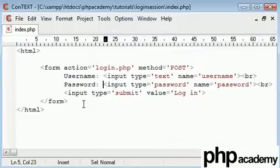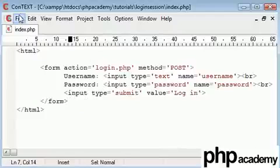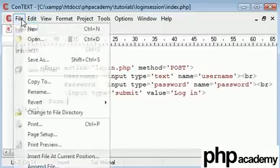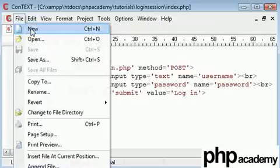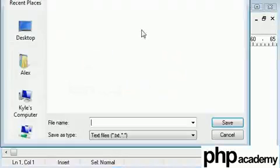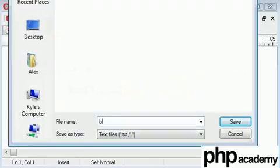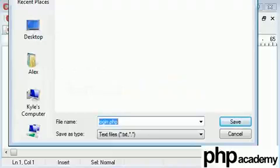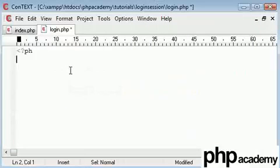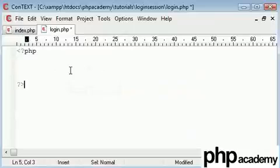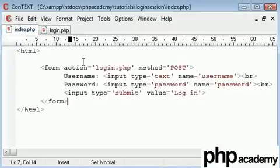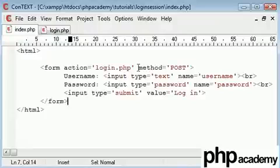So what we need to do now is we're going to create our login.php page. Let's save this out quickly as login.php. So we're working with this now. Obviously, we create our PHP tags, and we need to take into account some post variables. As in the index, we use the method as post.